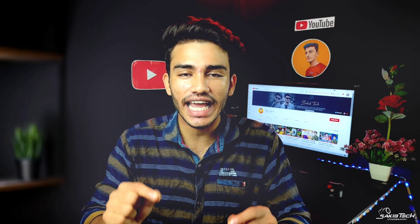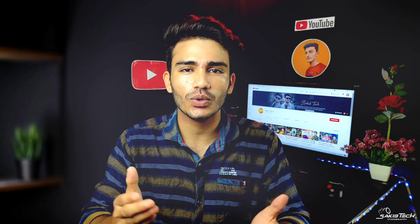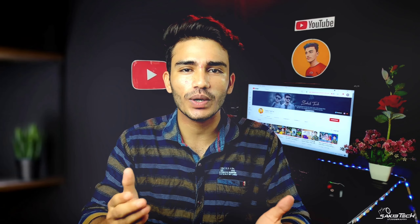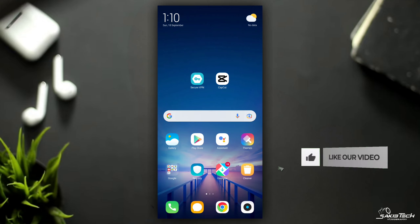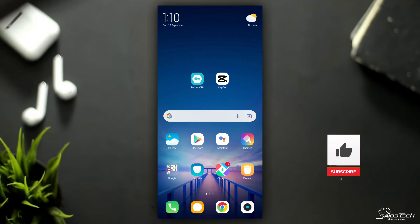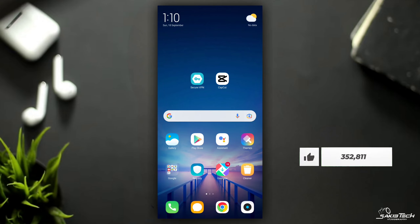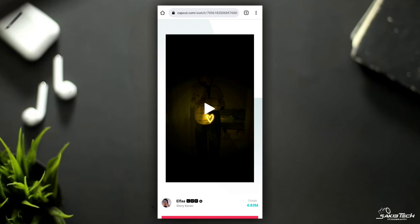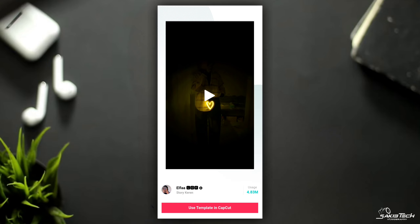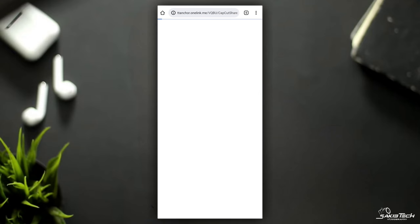If you like this channel, click the notification bell.